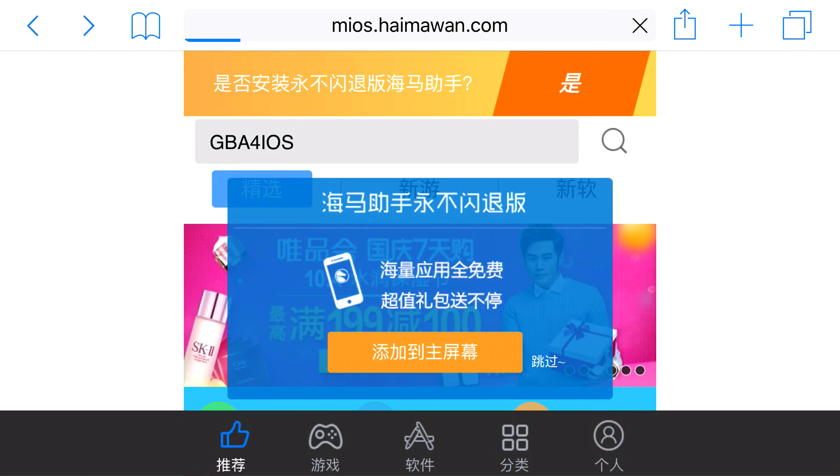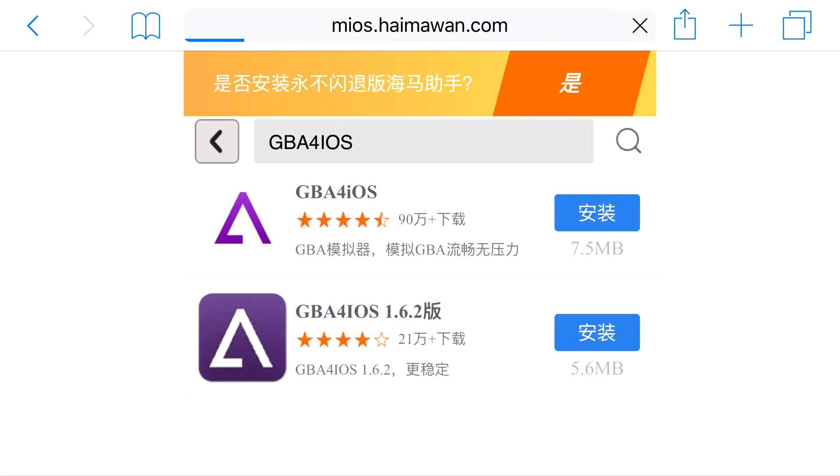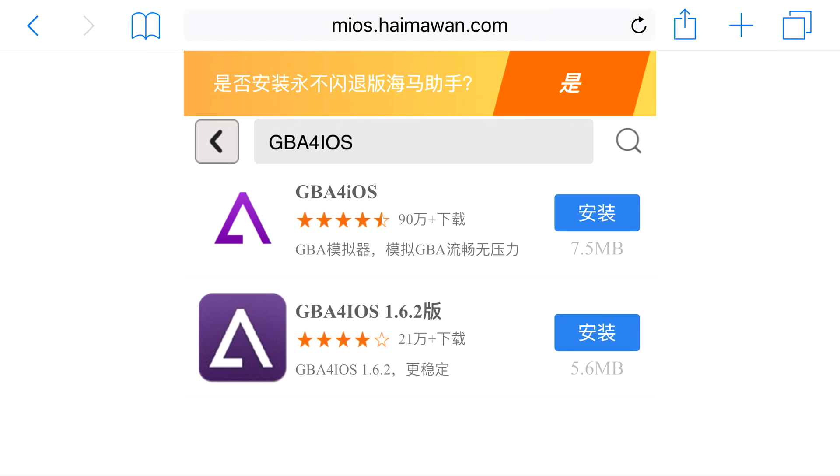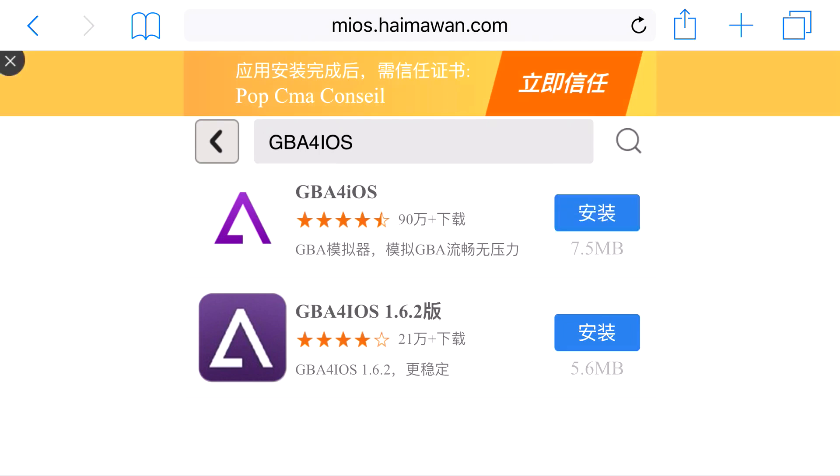Go ahead and search up GBA4iOS in the search box. From here, there should be at least two GBA4iOS apps that pop up. One will say 1.6.2 and one will have a white background. You want to click the one at the very top that will be like 1.5 megabytes and click that blue button on the side of it.